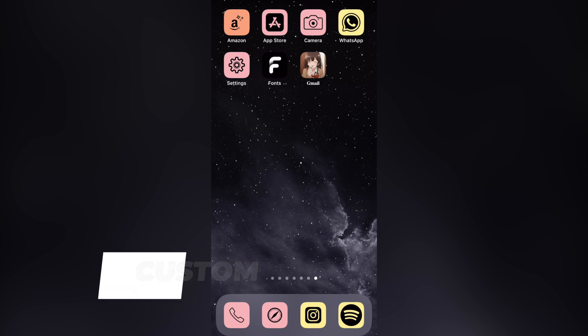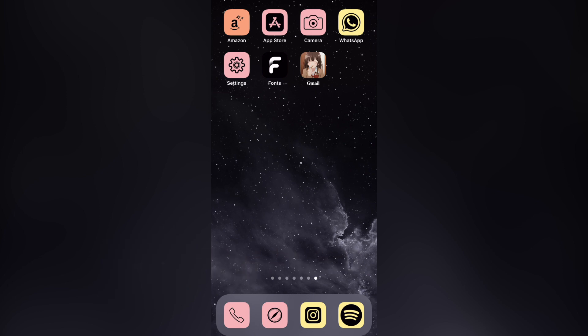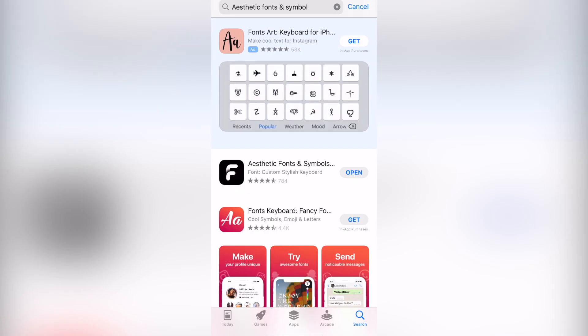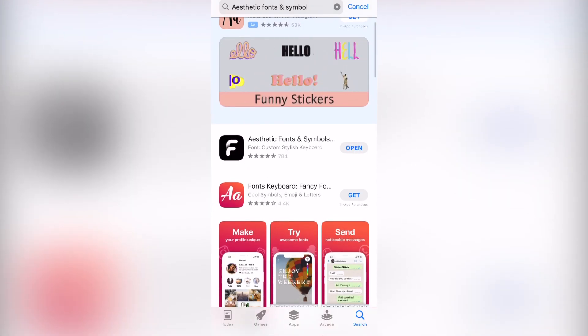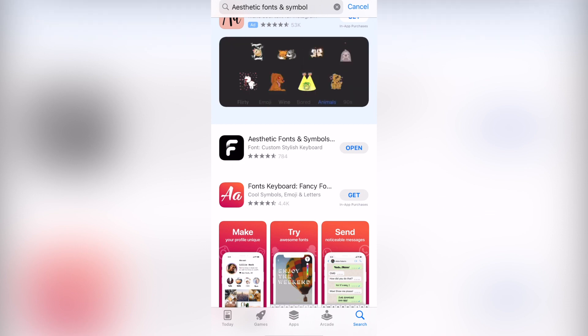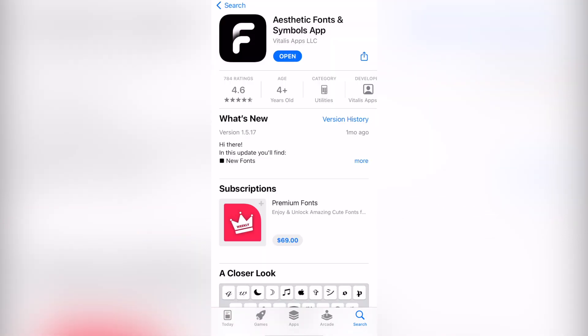Using your iPhone and totally for free. First things first, go into the App Store, go into the search bar, and search for 'Aesthetic Fonts and Symbols' — this is the application we're going to be using. Just in case you don't see it, I'm going to leave a link down below in the description so you can download it totally for free.